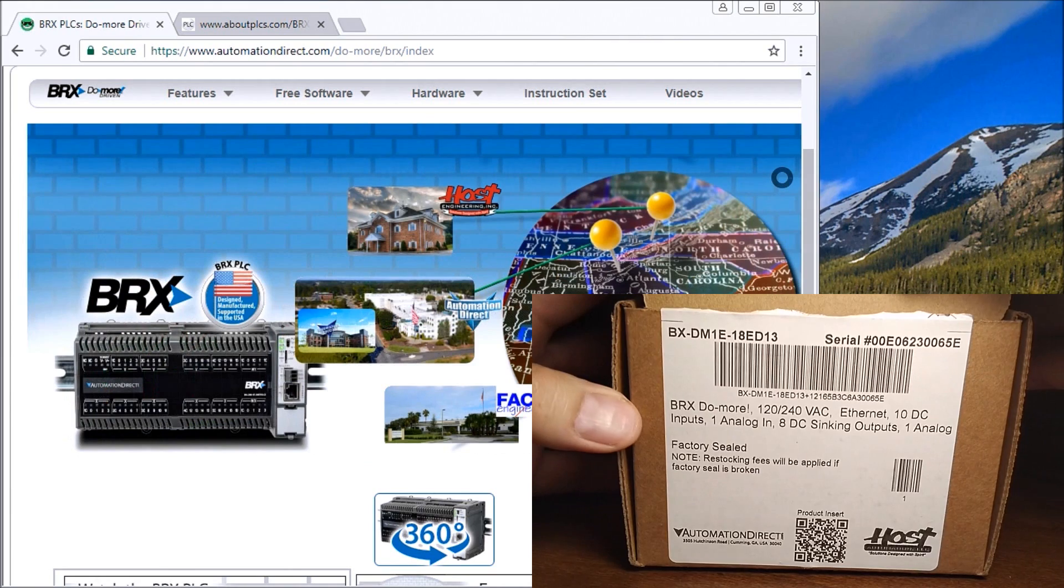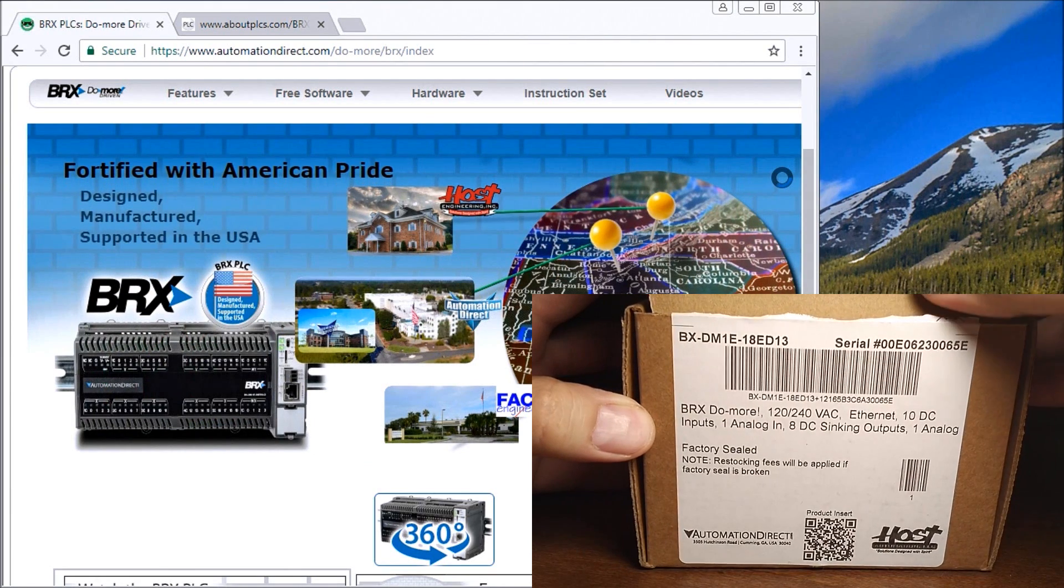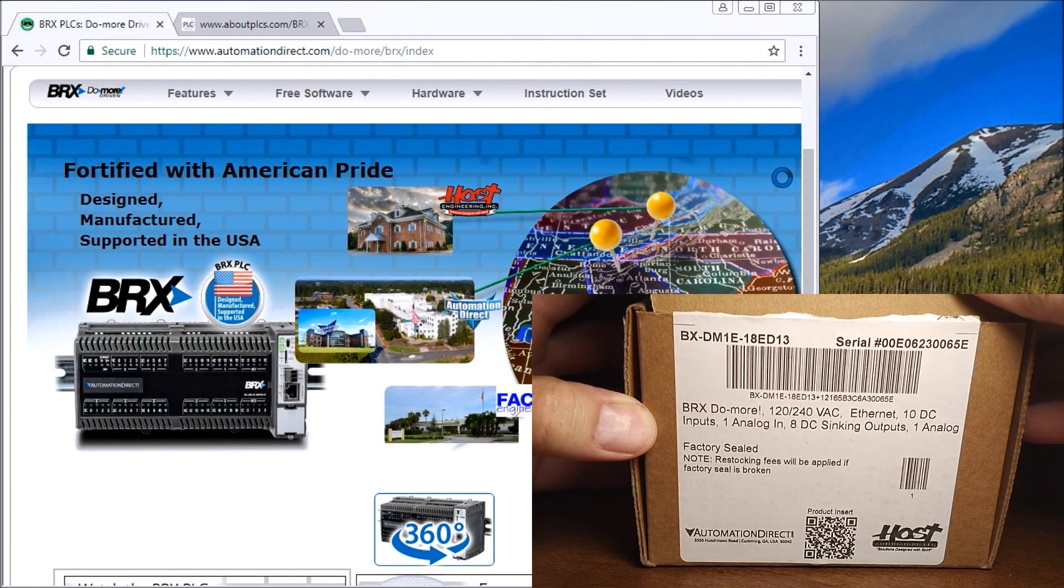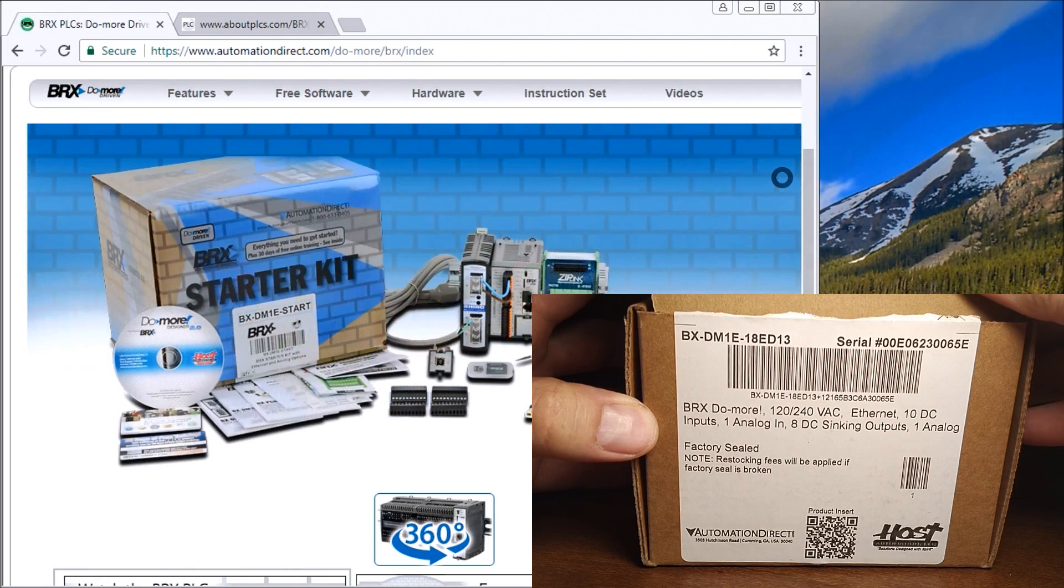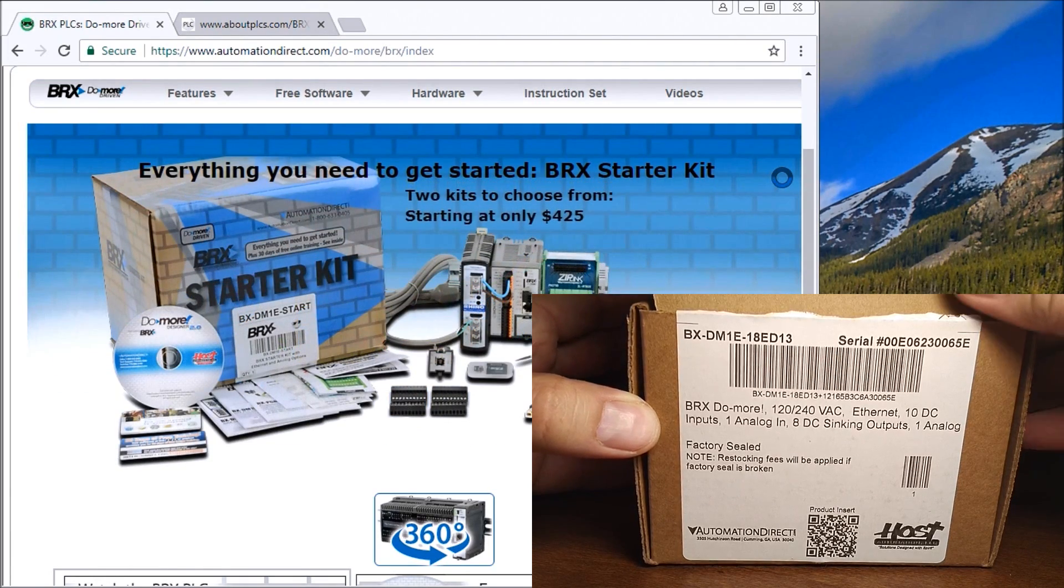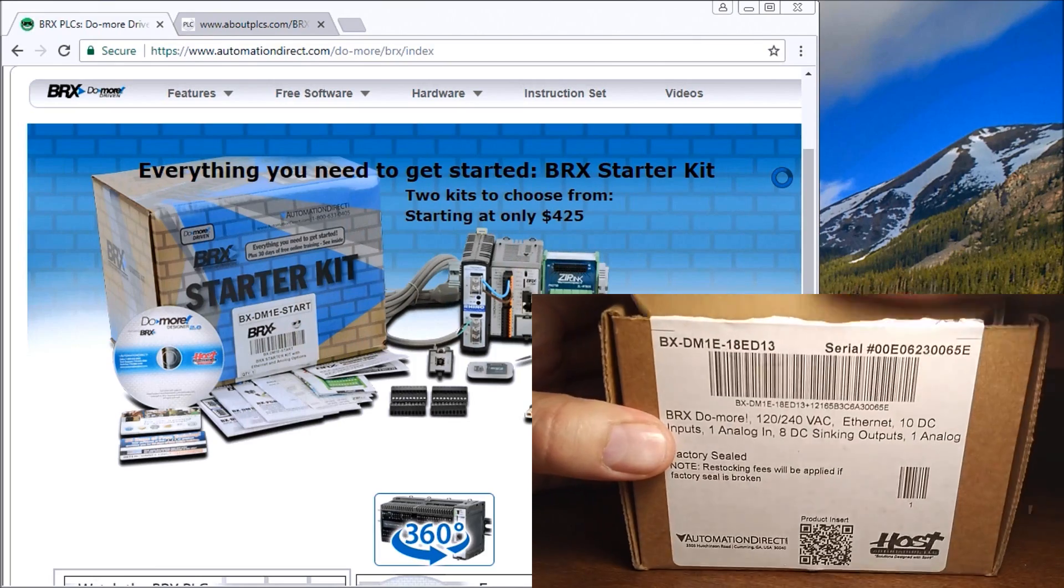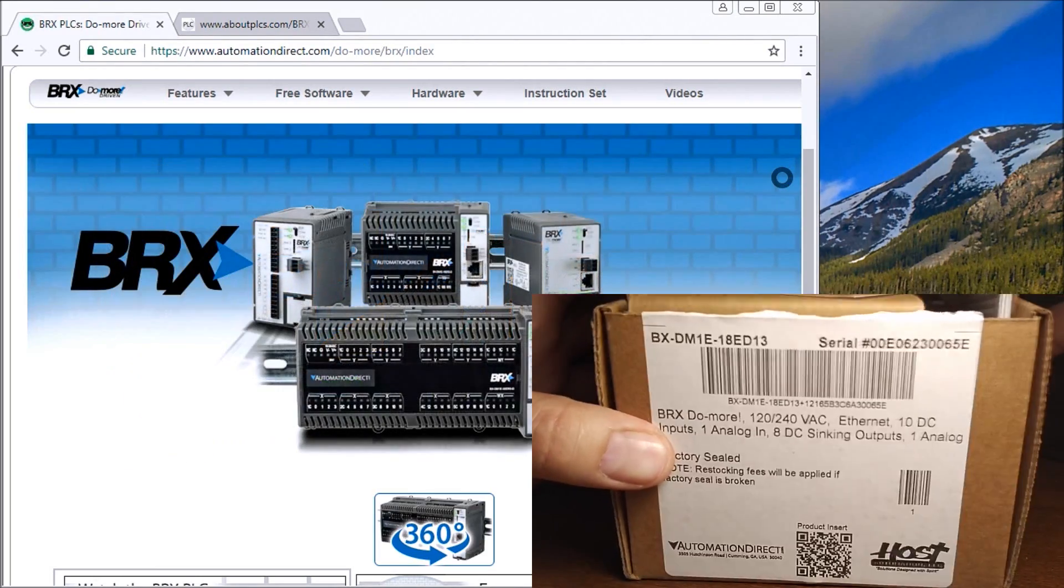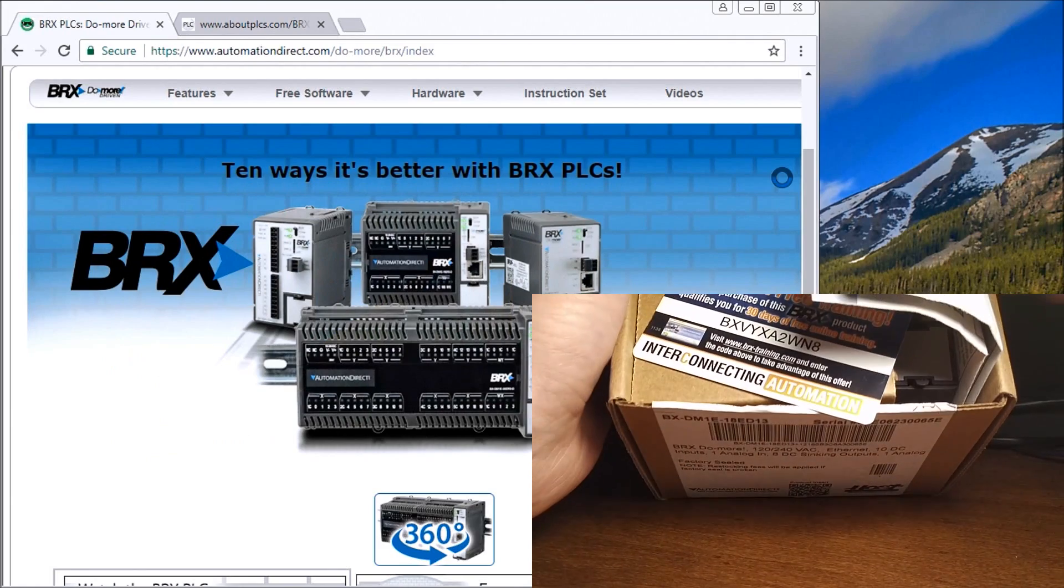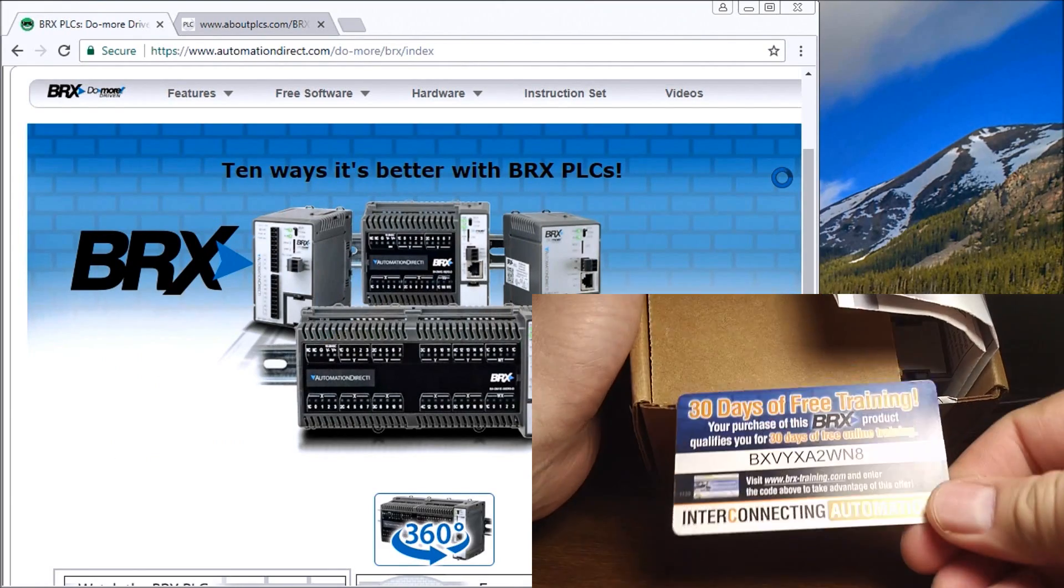The particular unit I have here is the 18 IO, so it has built-in Ethernet, 10 inputs, one analog in, eight outputs, and one analog out. Let's open the lid here. Inside we have our free training, 30 days free training.